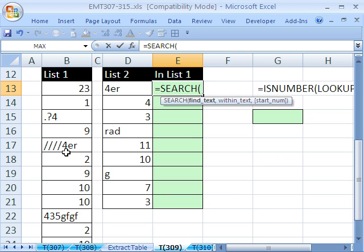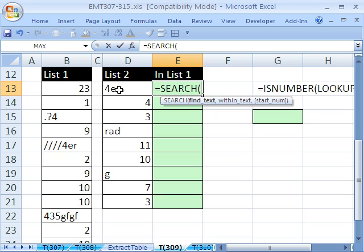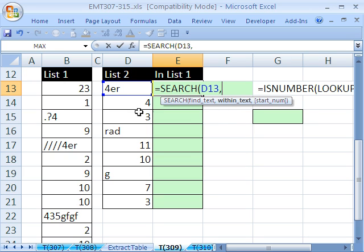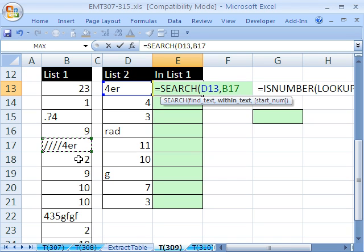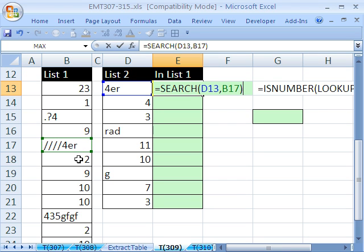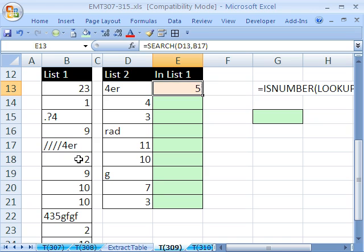Find does the same thing, but it's case sensitive. Search is not. But watch this. We're going to kind of turn the search function on its head. The find text, that's a single piece of text, comma. And then within text, you usually just click on a cell like this, right? And in fact, let's do that. It'll return 5, right?